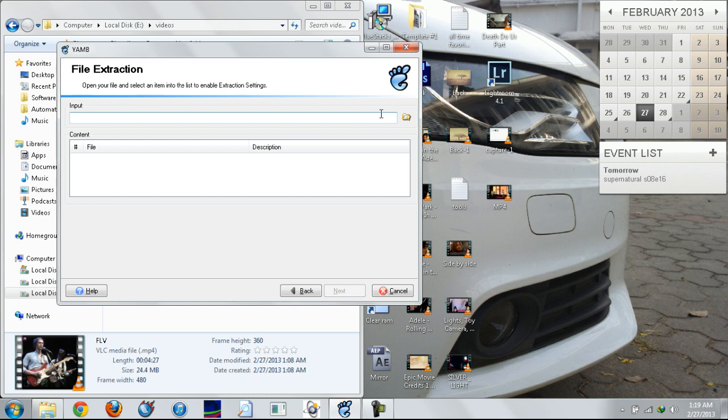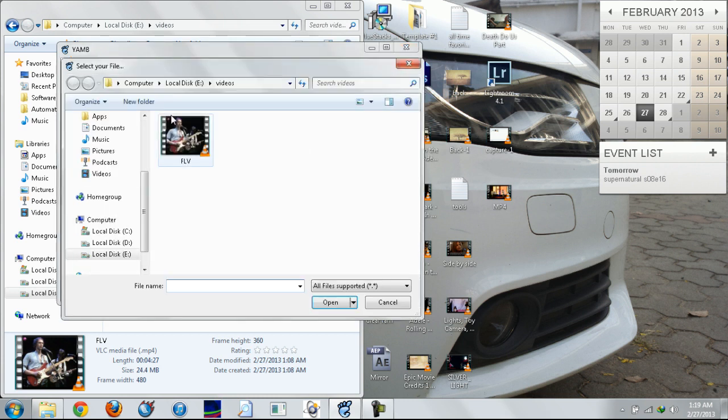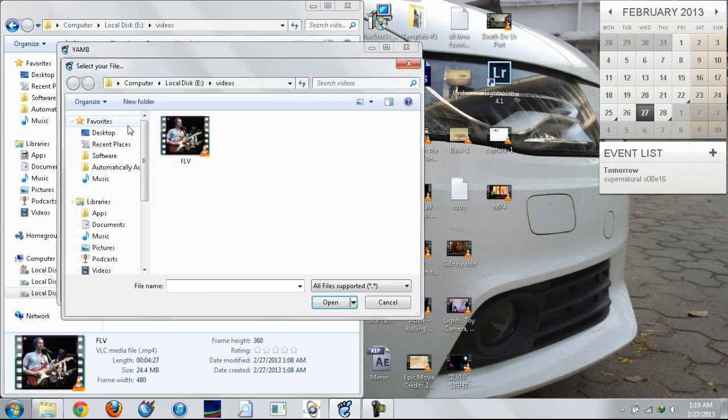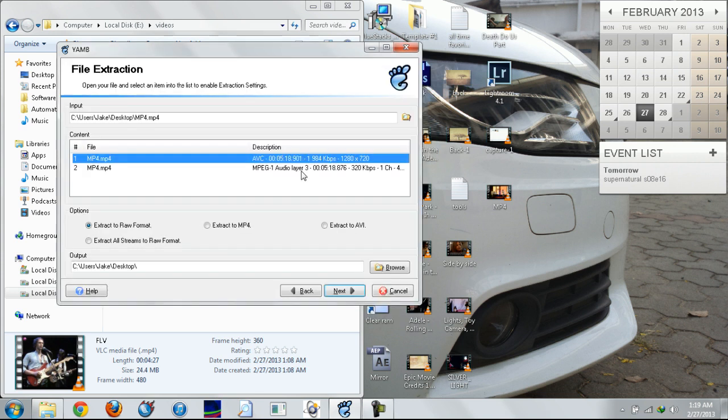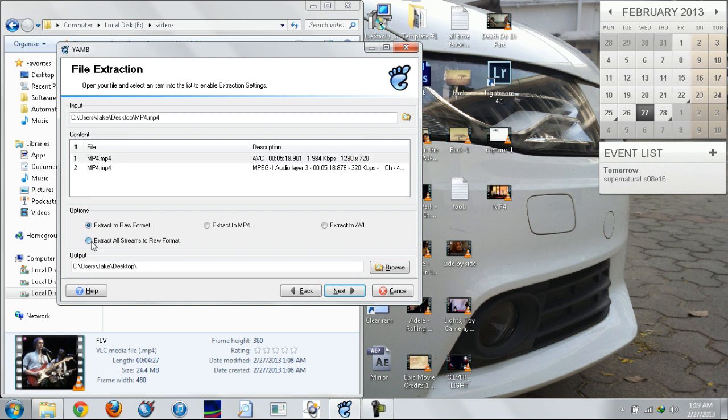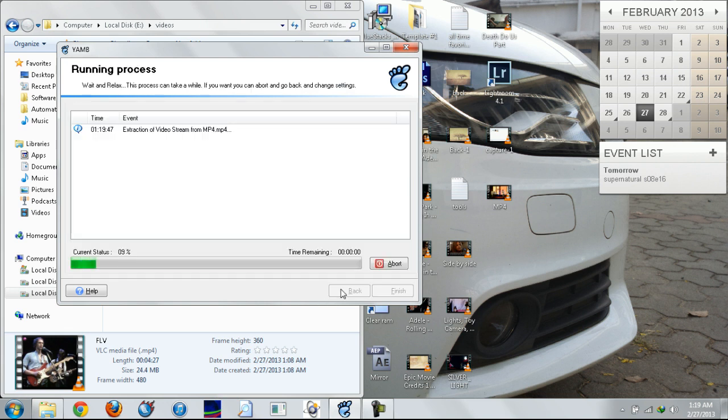Choose your MP4 file. Mine's on the desktop. And click extract all streams from it and click next.